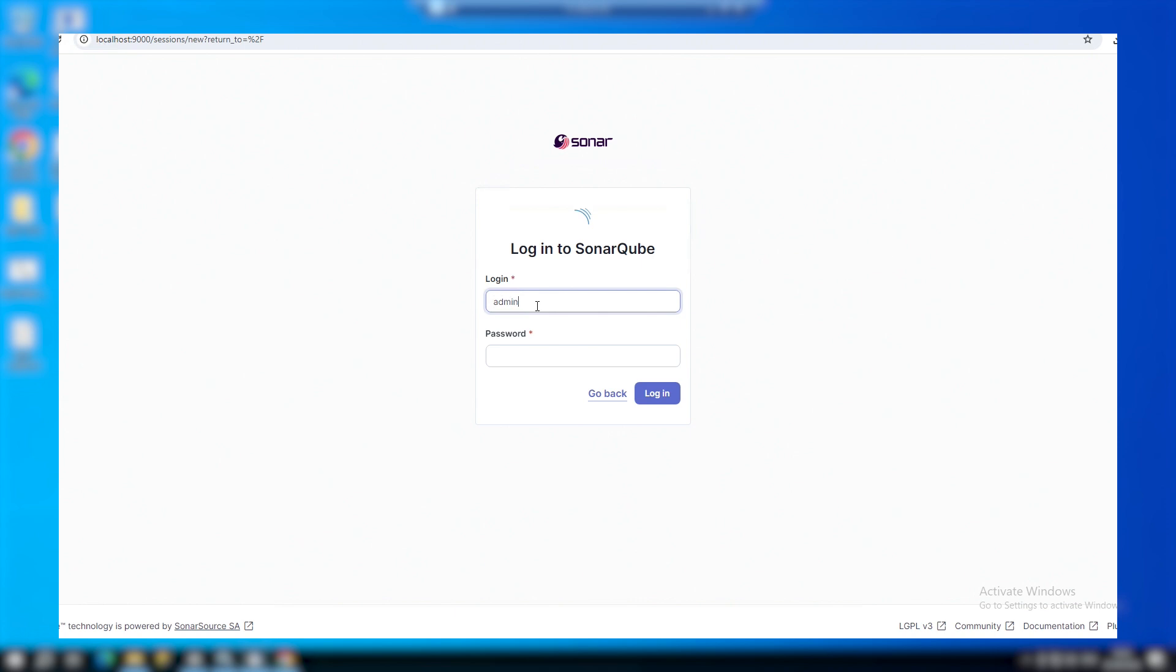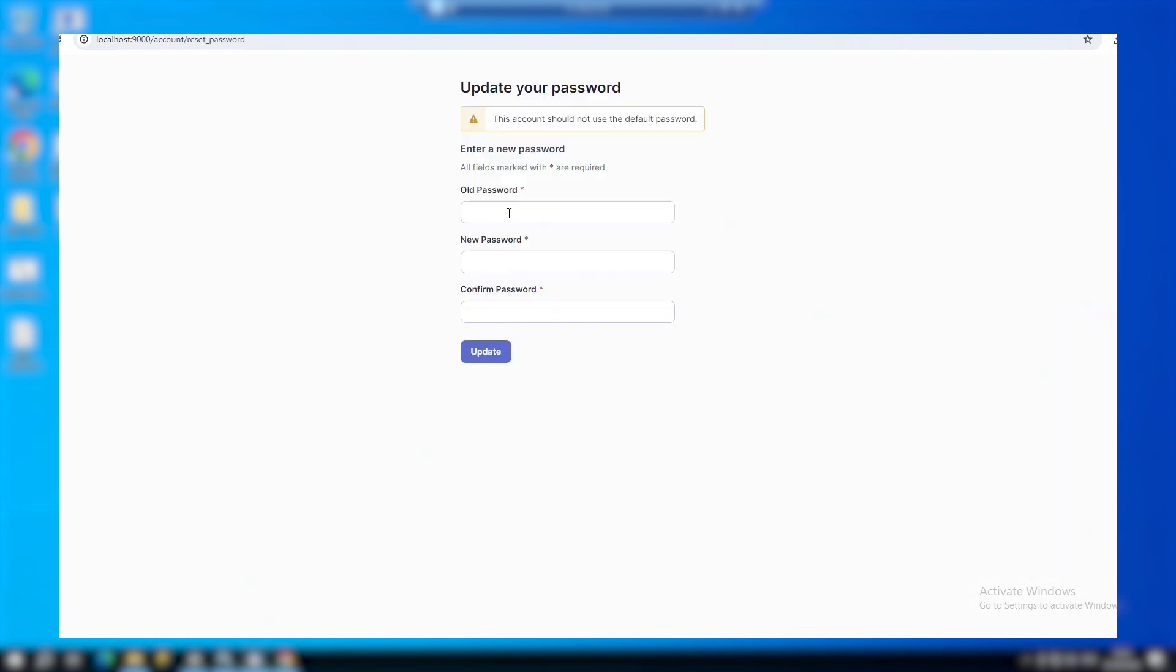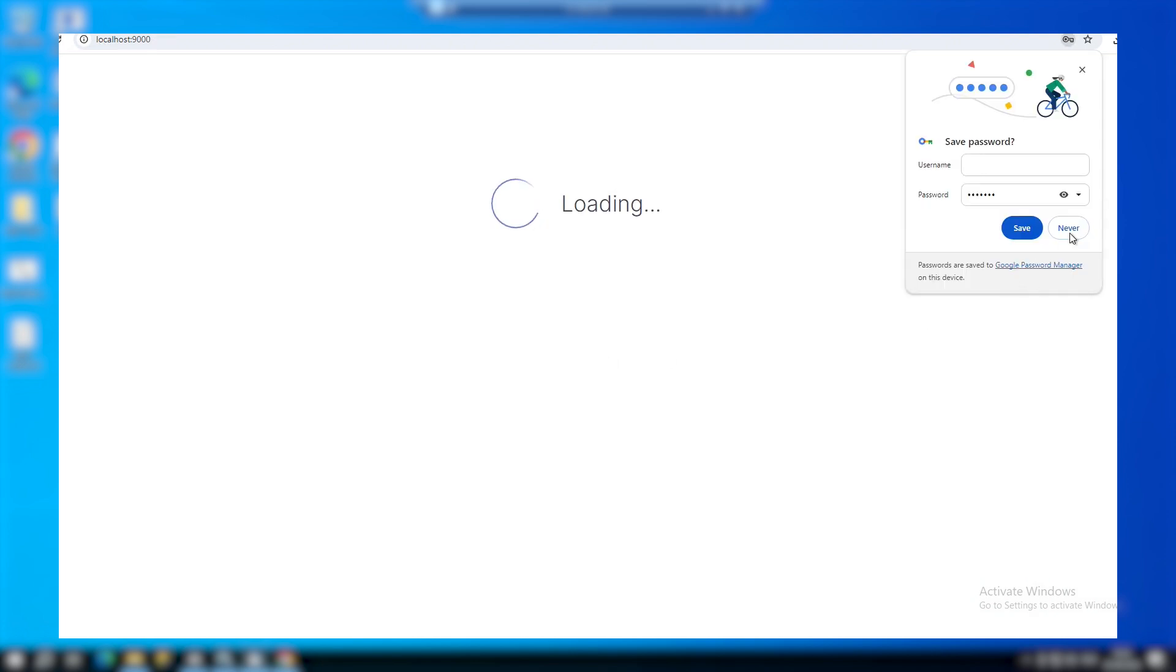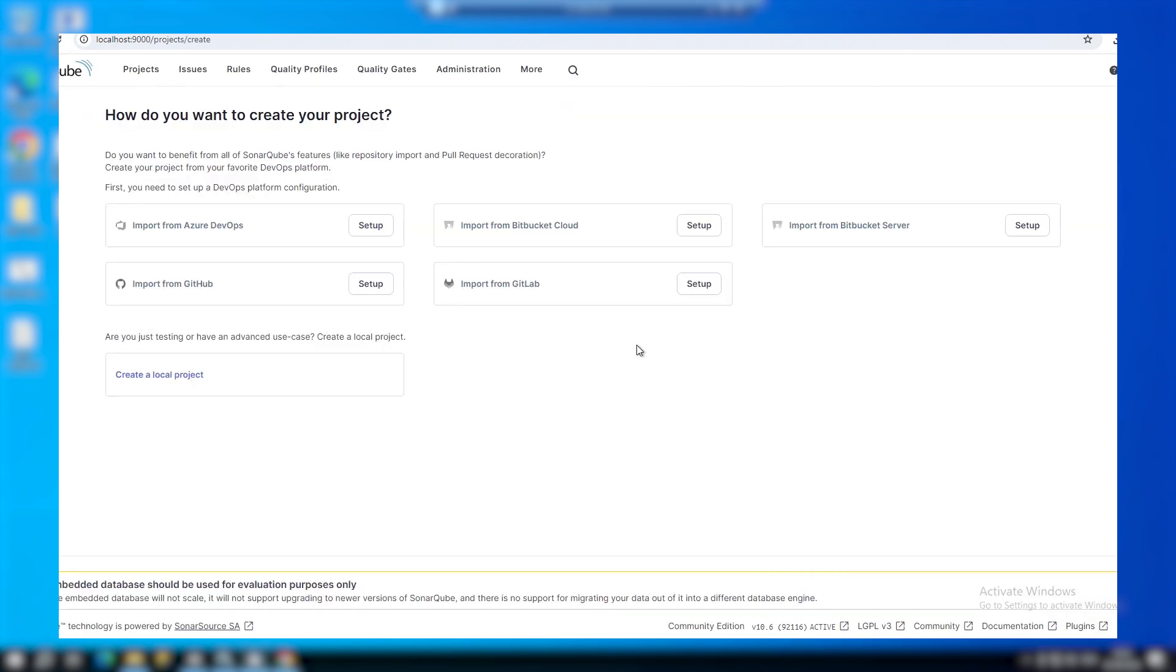In this video I'm going to install and set up SonarCube from scratch on a Windows system, using the built-in SonarCube database. By the end of the video I'll be able to browse to the SonarCube homepage and be ready to start analyzing code.